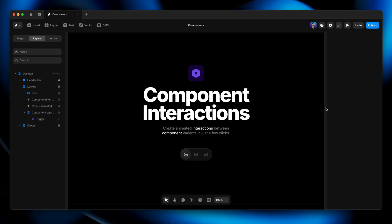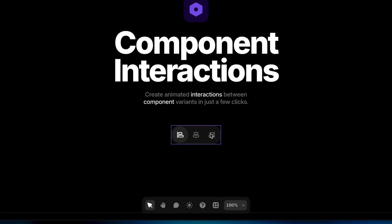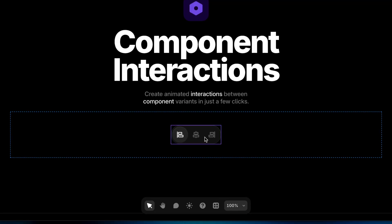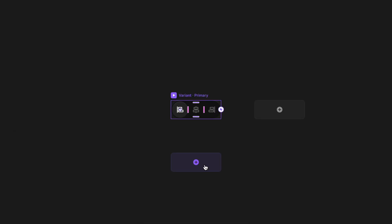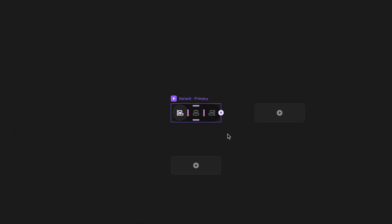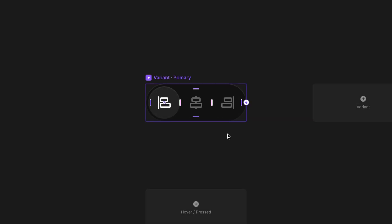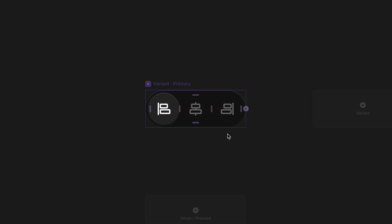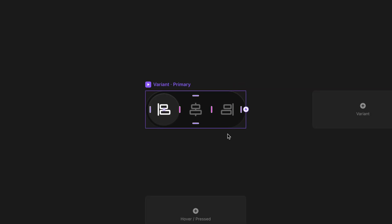Let's jump into the project file. I've got a component already created for a little toggle down here. If I double click on this, we can see that I have not yet created any variants for this. I'll zoom in a little bit. What we want here is a variant with the icon on the left highlighted with the circle behind it, and then another variant where the middle icon is highlighted with the circle behind it.